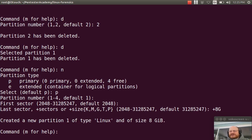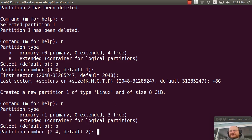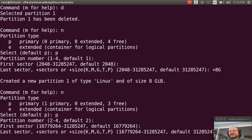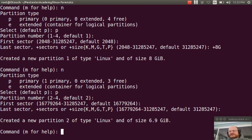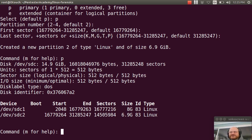I will hit N again to create a second partition, also a primary partition. Partition number two. I will just accept the defaults. If I type in P to print my partition table, you see that sure enough, I have two partitions.